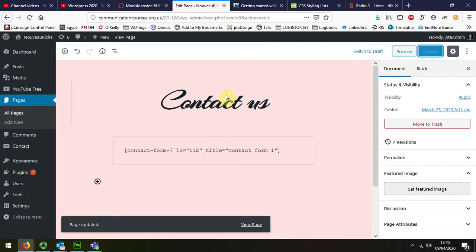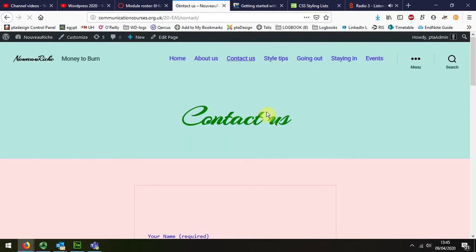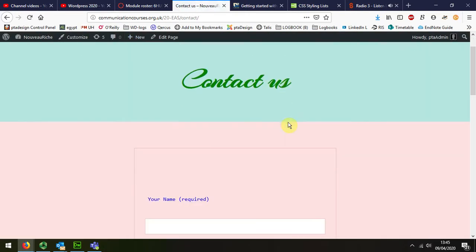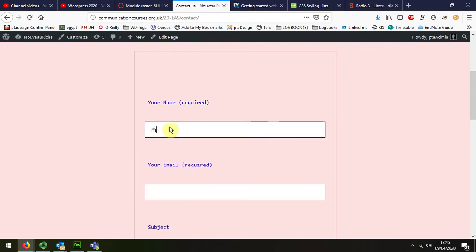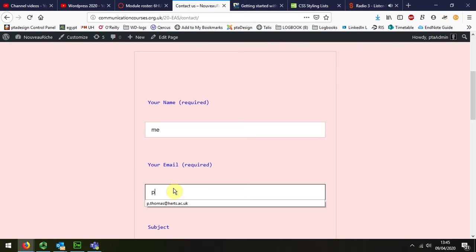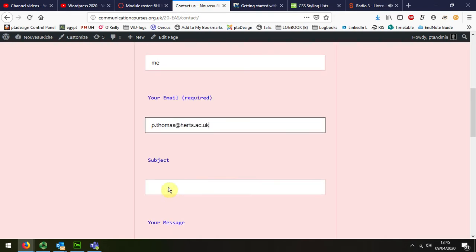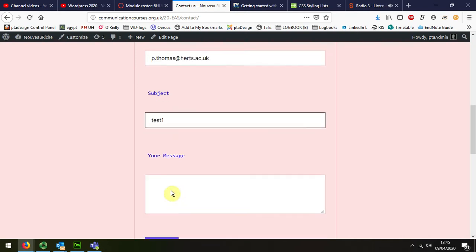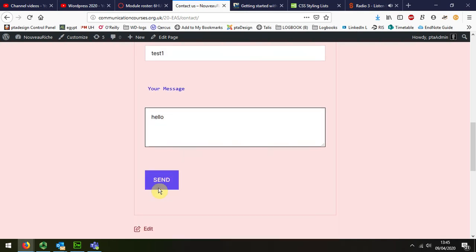Then I'm going to test the page out. The way I do that is I go to the website. There's my form. I'm just going to put my own email address - you will test it with yours. Subject: test one. My message: hello. And then I click send.